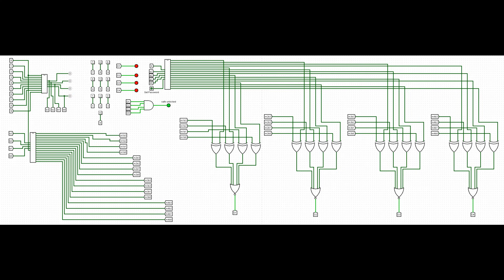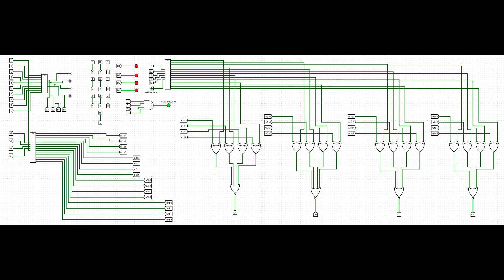We finished demonstrating all components of the password protected safe using only logic gates. I hope you enjoyed this video. This circuit will be available in my GitHub repository. Please don't forget to like and subscribe. Soon more projects will be made for you. Goodbye.